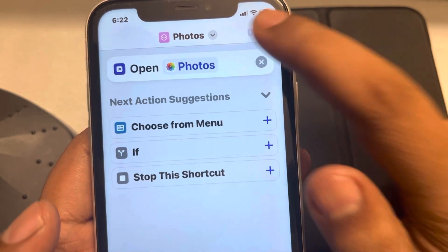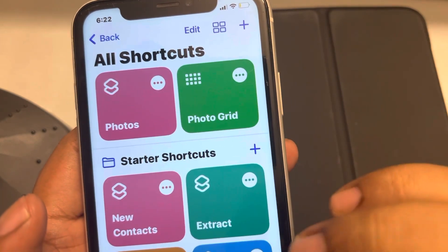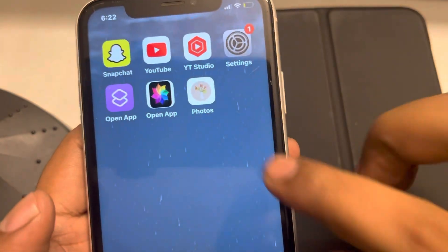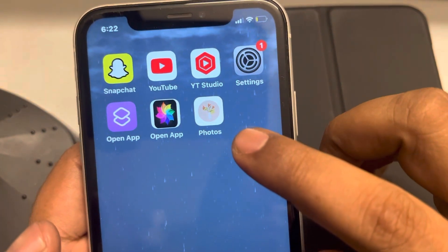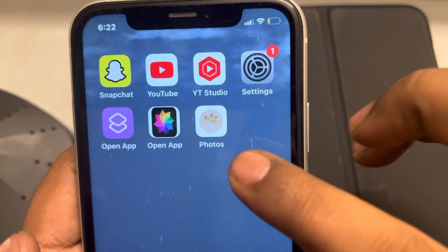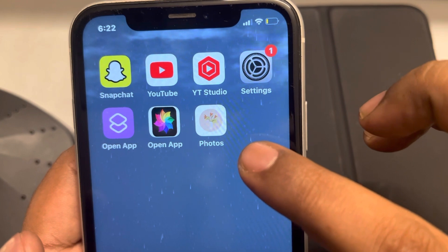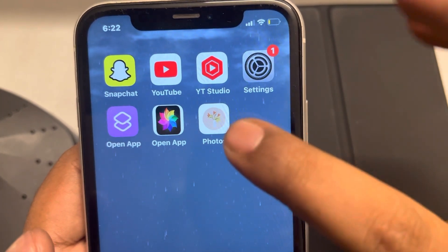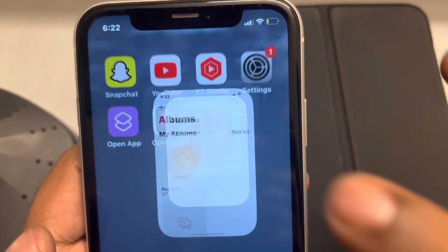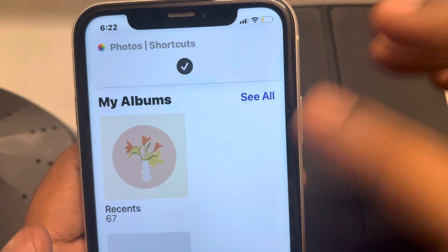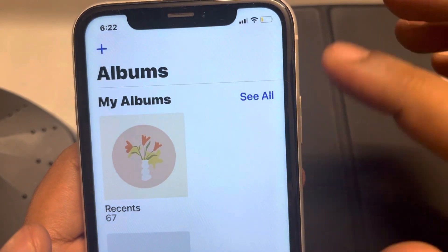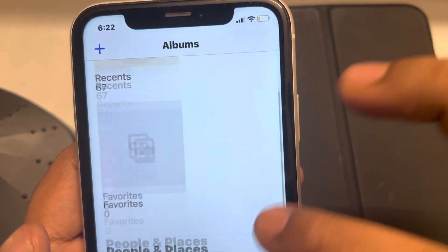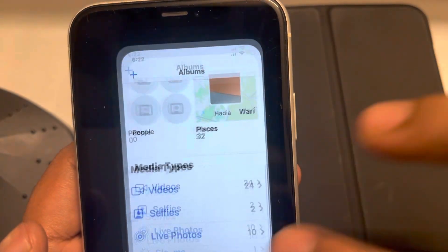Tap on Add and finally tap on Done. Now you can see that a shortcut has been created for my Photos app. Whenever you click it, it will open that app.